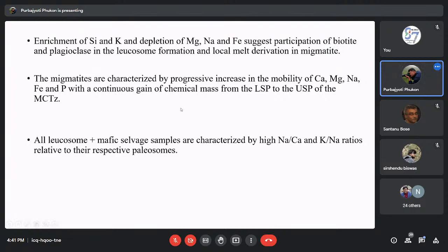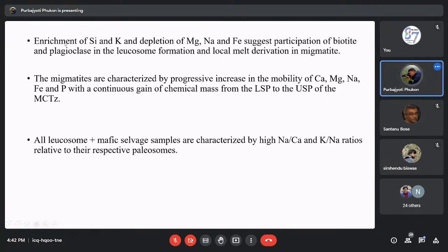We observed that migmatites are characterised by progressive increase in the mobility of Ca, Mg, Na, Fe, and P, which continues gaining chemical mass from the lower structural position to the upper structural position of the MCT. In the leucosome and mafic selvage domains, we have high Na/Ca and Ca/Na ratios, which are representative of involvement of melt in the migmatitic domain. All these element distributions are related to partial melting and formation of leucosomes.